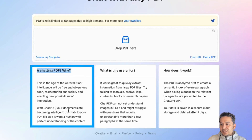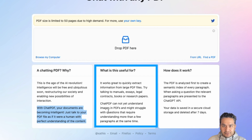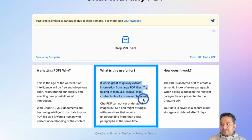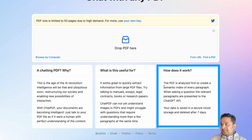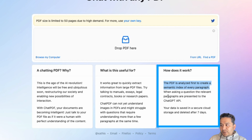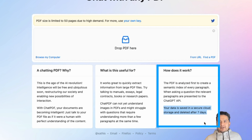Why does ChatPDF exist? It says your documents become intelligent — just talk to your PDF file as if it were a human, with perfect understanding of context. It works great to quickly extract information from large PDFs like manuals, essays, legal contracts, books, or research papers. The PDF is analyzed to create a semantic index of every paragraph; when you ask a question, the relevant paragraphs are presented to the ChatGPT API. Your data is saved in secure cloud storage and deleted after seven days.